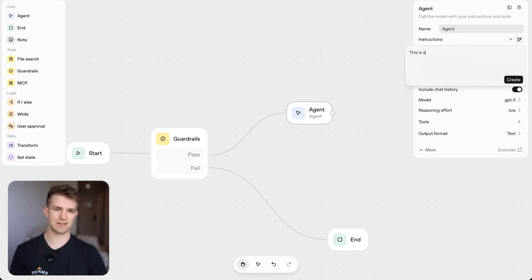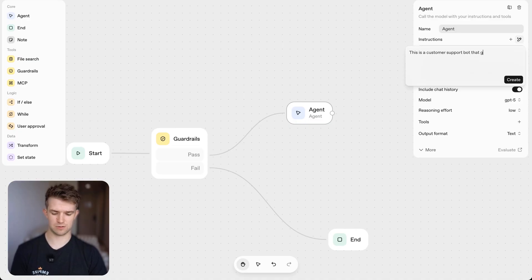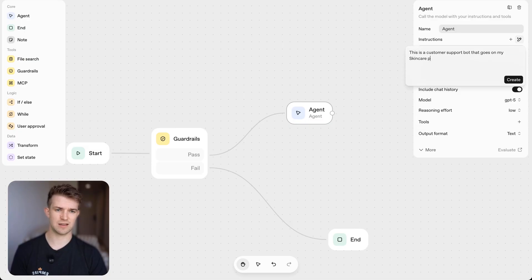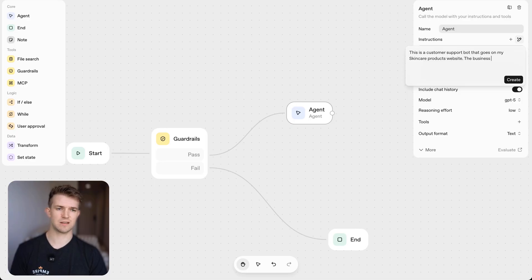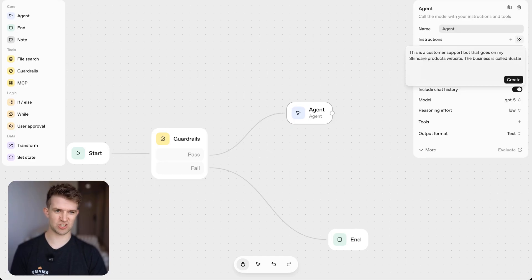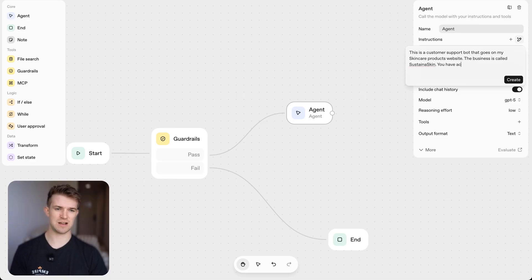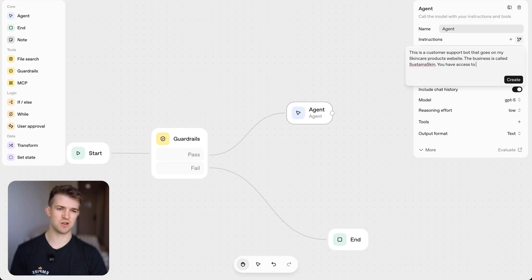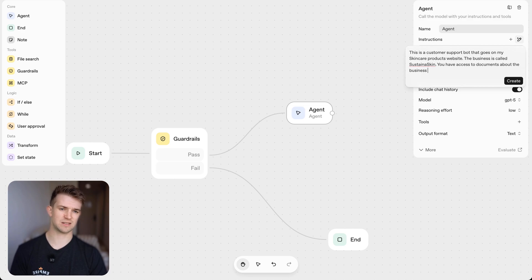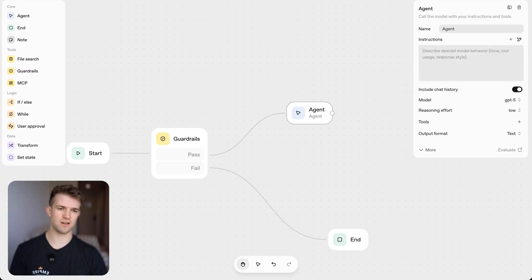I'm going to say this is a customer support bot that goes on my skincare products website. The business is called, what should I call it? Sustain a skin. There we go. You have access to documents about the business and its products. Okay, I'm going to click create just by clicking enter.